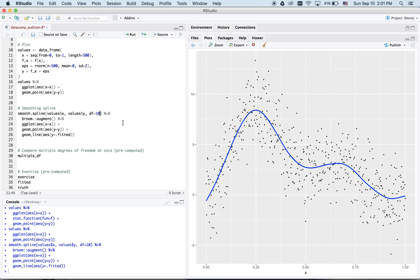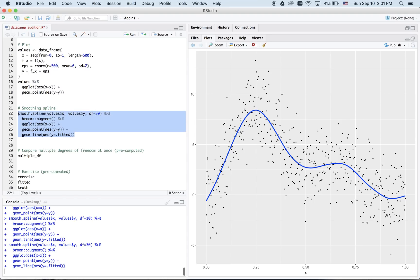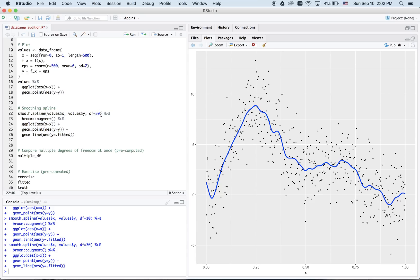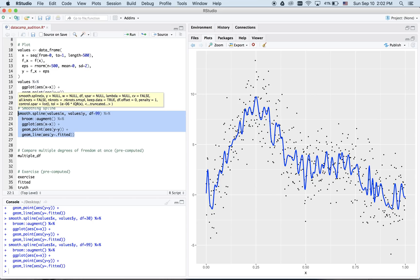Why don't we increase this to, say, 30? We now see there is much more wiggle or flexibility in our fitted model. Let's take this even further. There is even more flexibility or wiggle in this model.